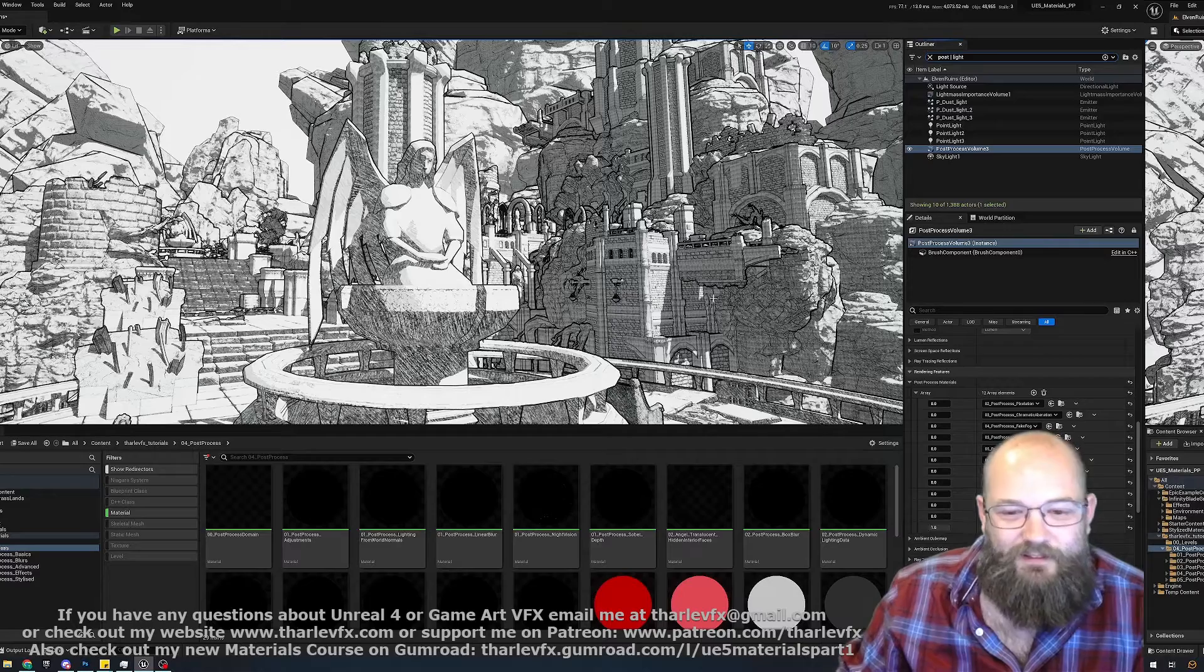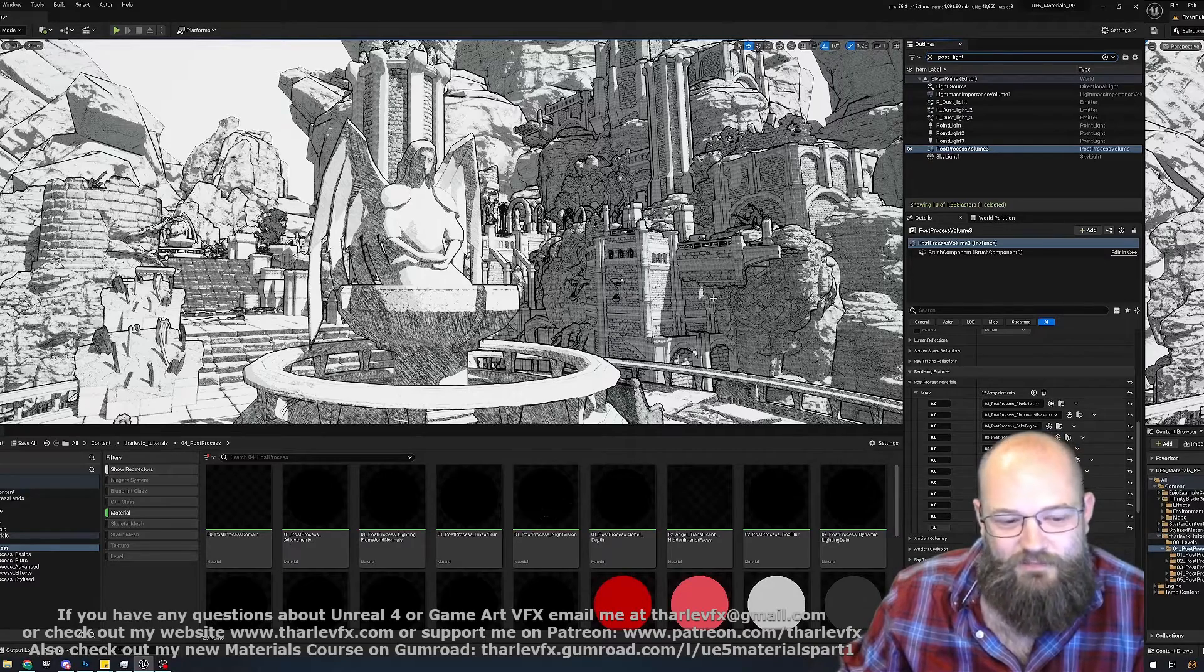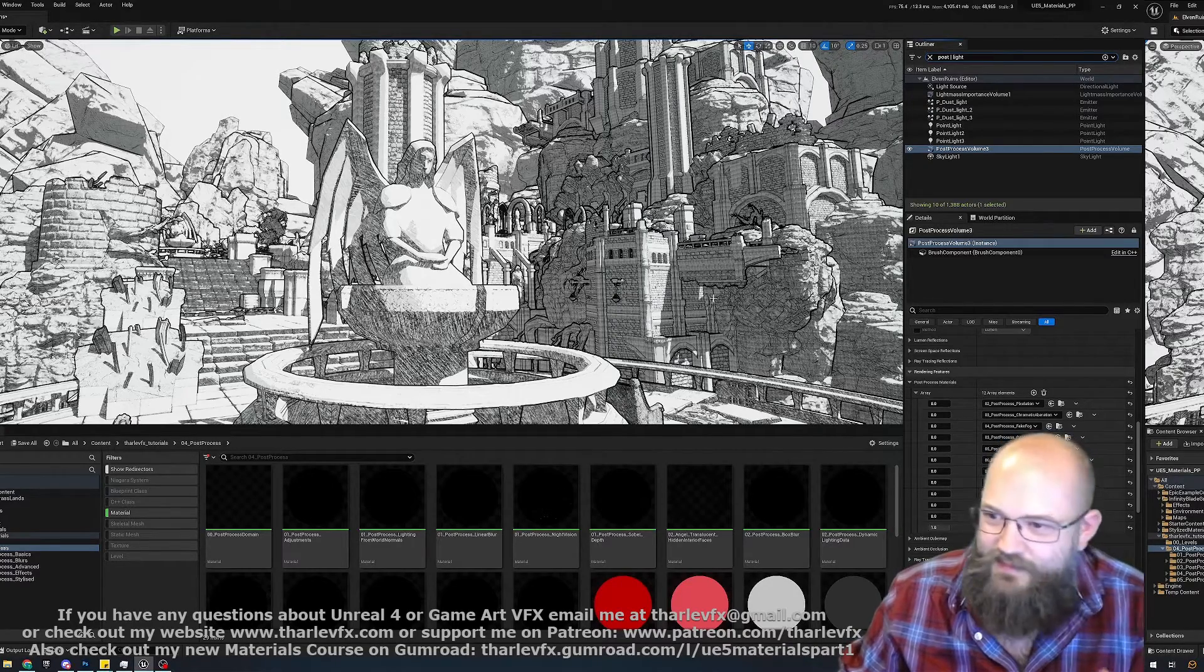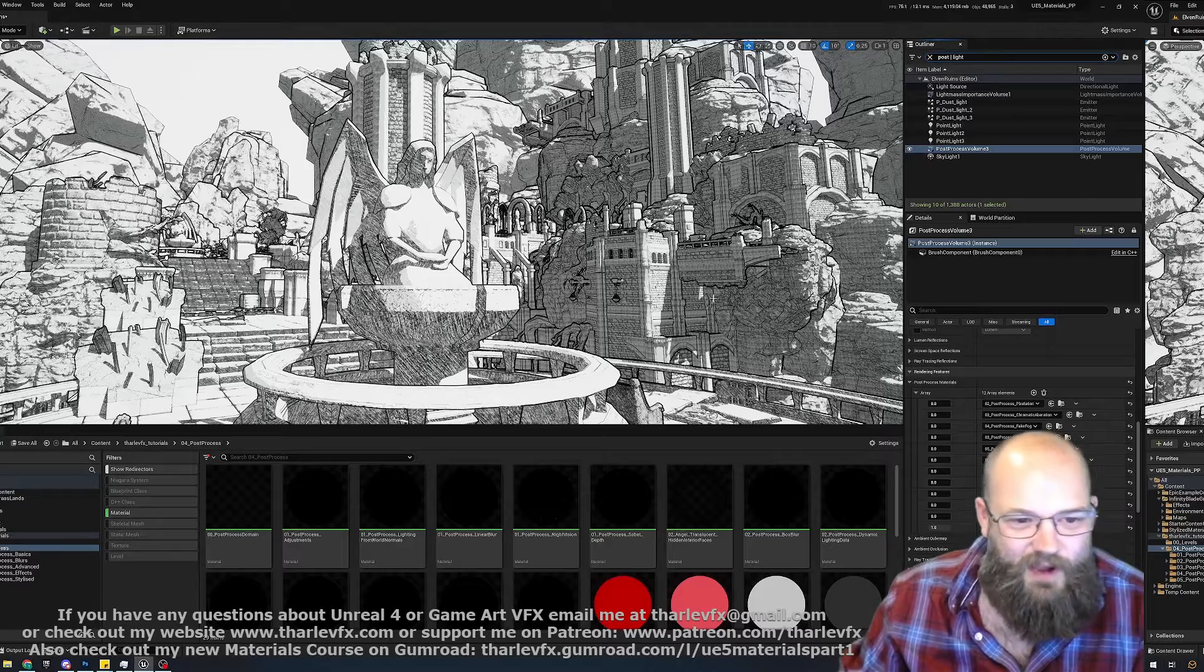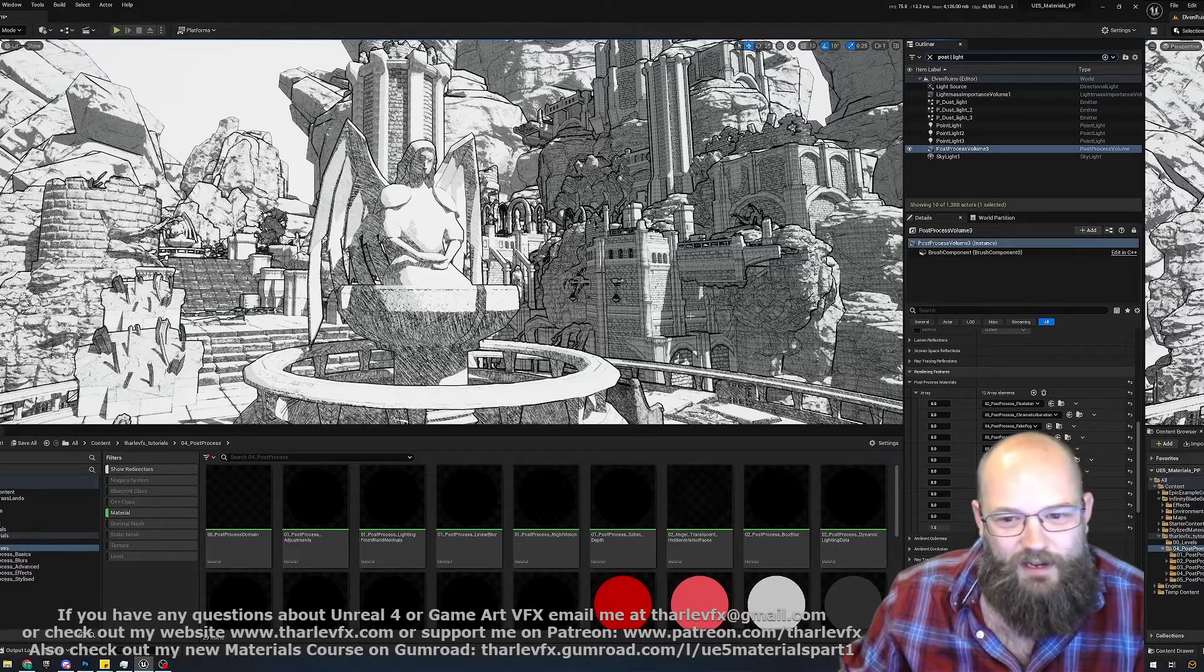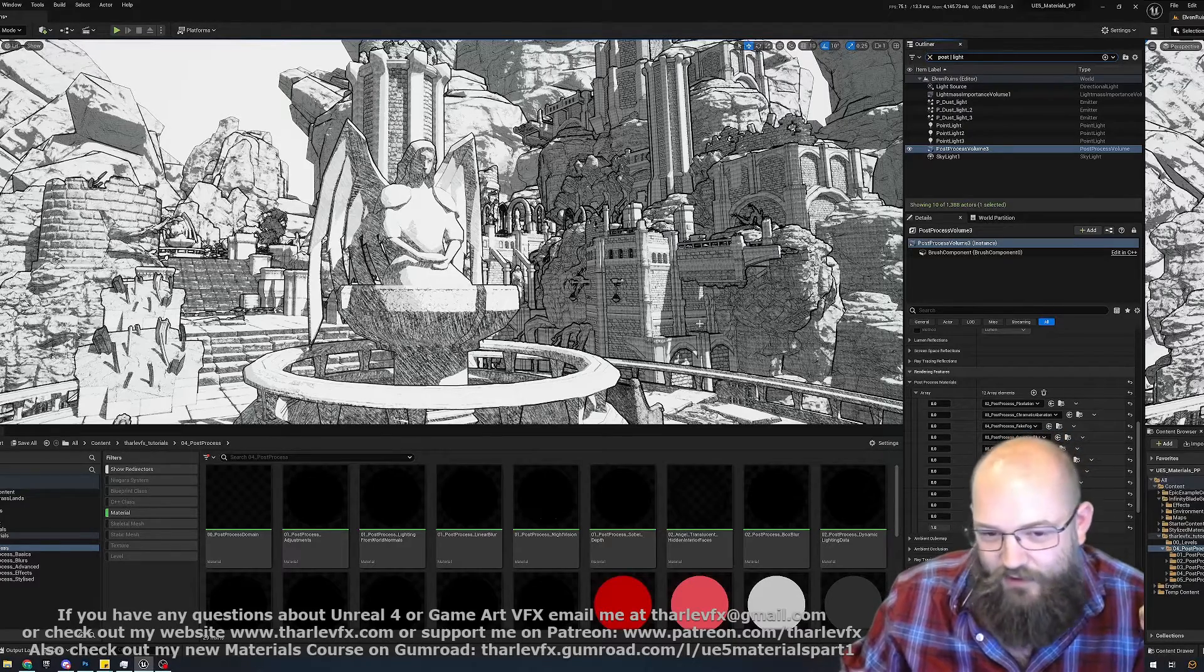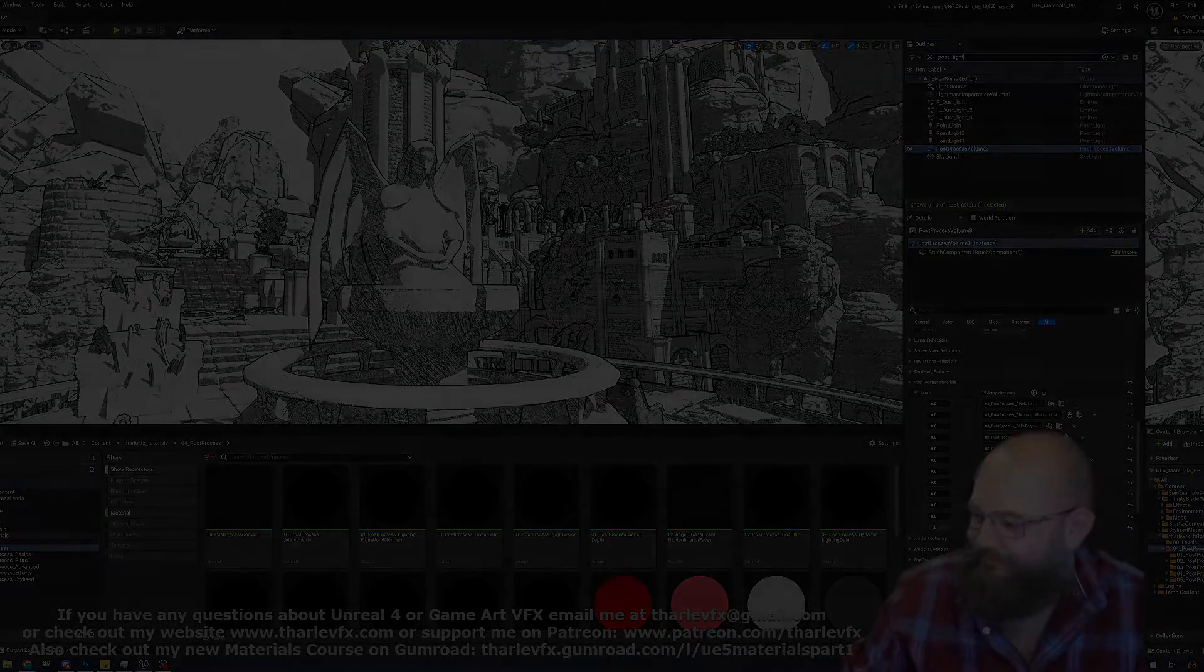Hopefully going to start looking at some Niagara and blueprints, maybe cinematics and lighting, who knows where we'll go next. But do go check out the materials now on Gumroad, and I'll see you all next time.